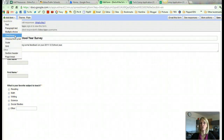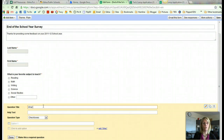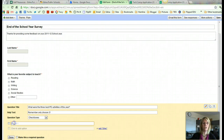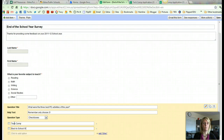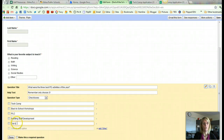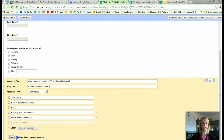The next type of question is a checkboxes question. Checkboxes means that teachers can choose more than one. So my question is going to be, what were the three best professional development activities of the year? I can do the help text here by saying, remember, only choose three. Here I'm going to do Tech Camp, Back to School Workshops, your PLC, your community or building staff development, or out-of-district conference. Again, with the checkboxes I can add Other. I'll make it required and click Done.